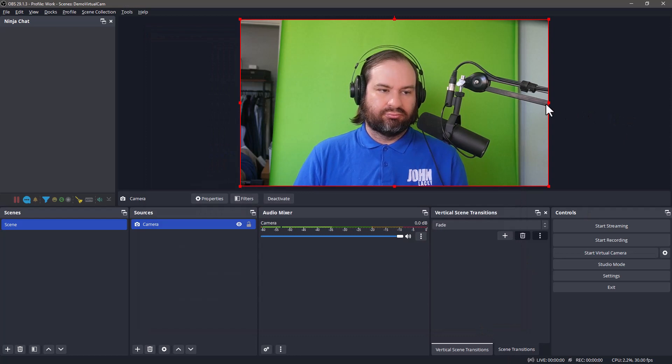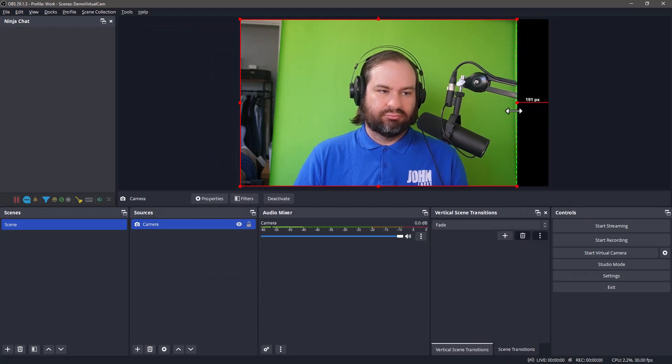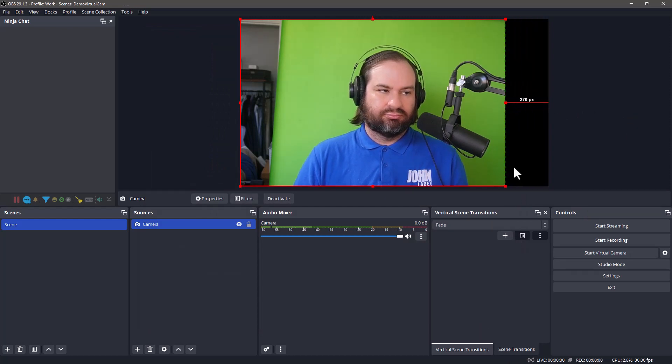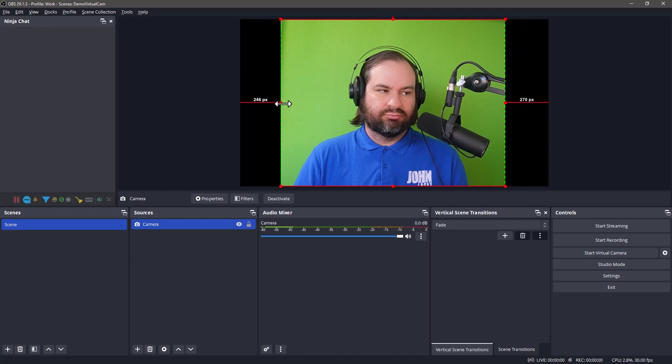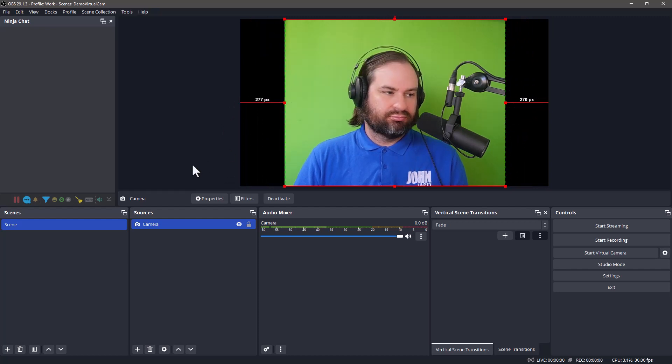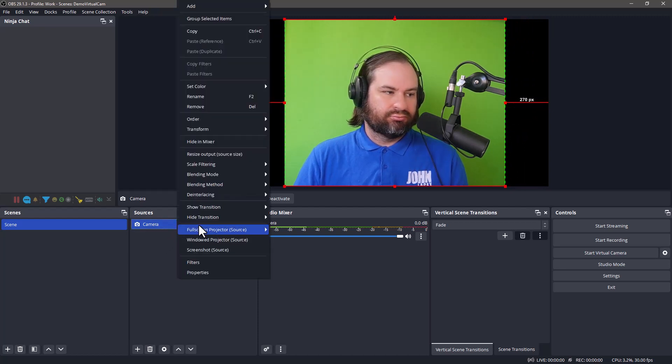If you need to crop your camera frame, you can hold down the ALT key and drag the edges in. My green screen doesn't cover my entire background, so this is necessary for me.